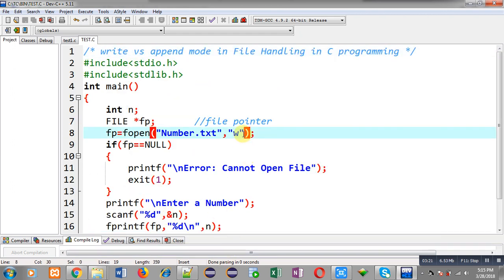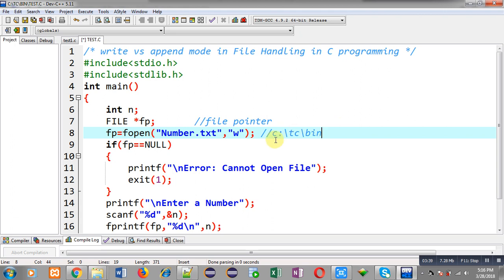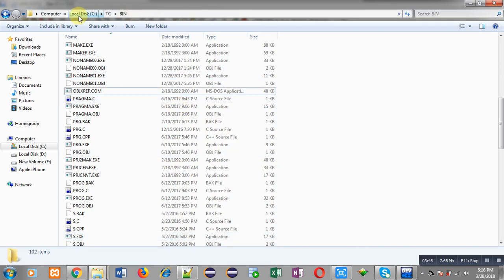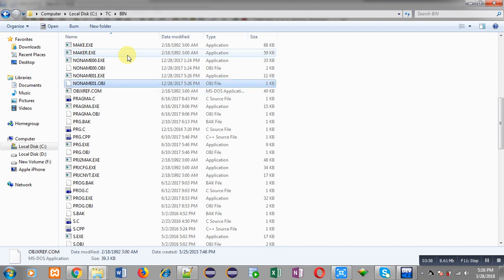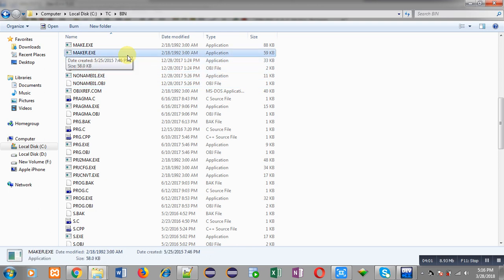Now I have to check whether number.txt is already available in the system so we can see whether it is created automatically or not. The location of this file will be C drive, then the tc folder, then the bin folder. I have already opened the bin folder. Pressing N to filter, you can see only four files starting with N are present and number.txt is not available here.